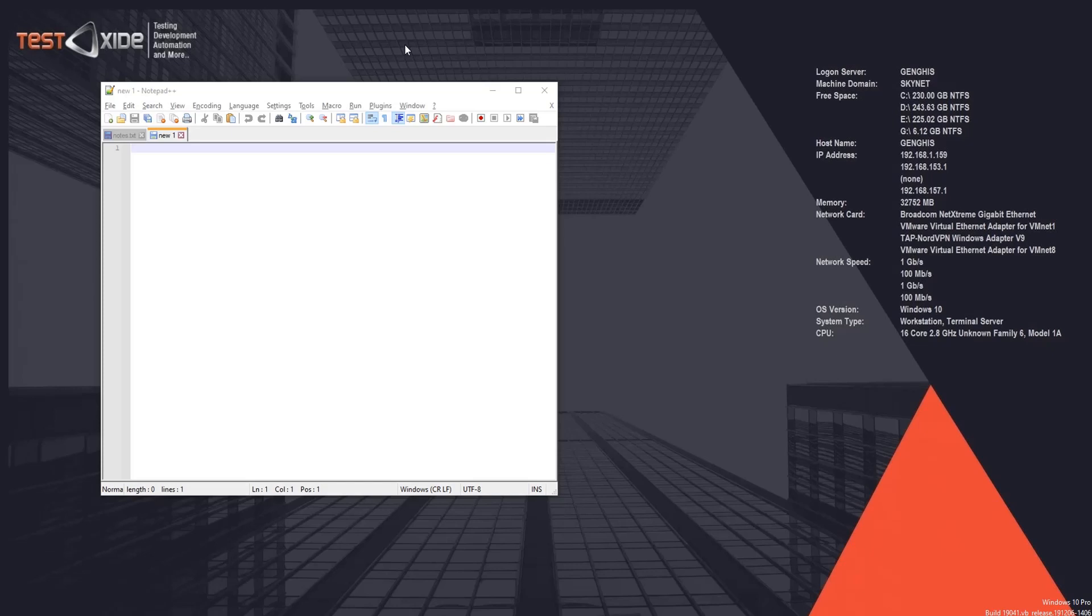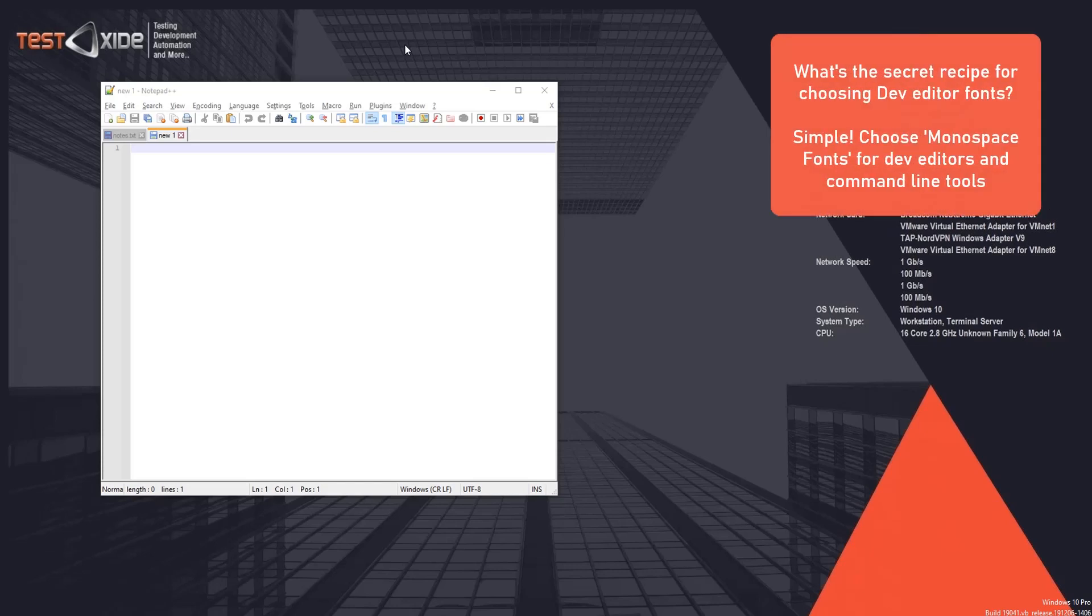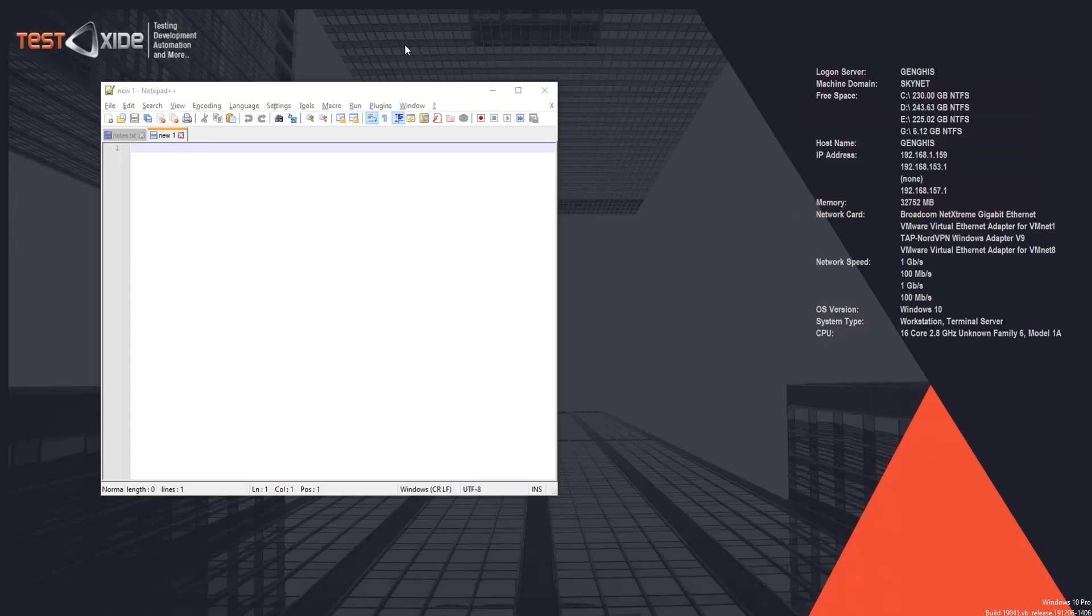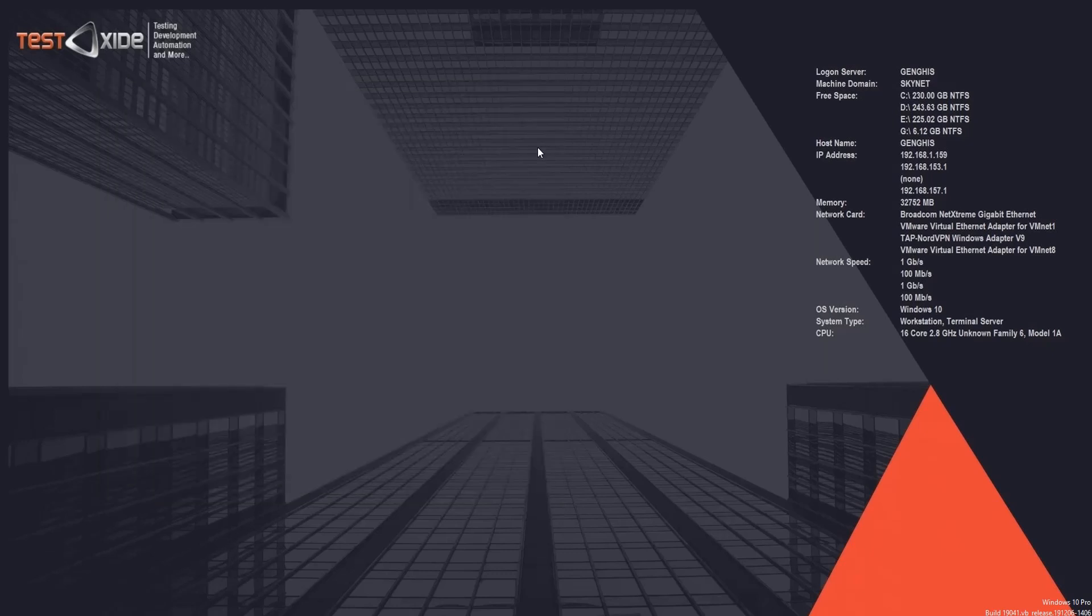And here is the secret recipe for editors like Notepad++ or command line tools: always go for monospaced fonts. Monospaced fonts look best in command line tools and editors like Notepad++. They are the best choice for these kind of tools. So here are my top four monospaced fonts.